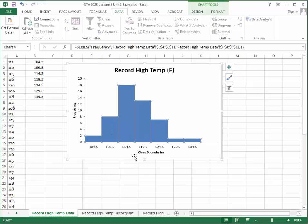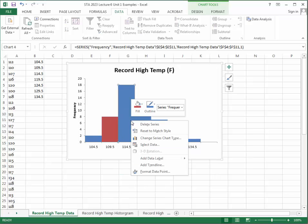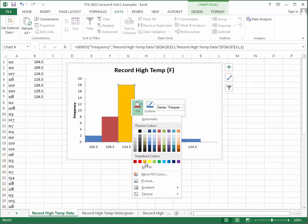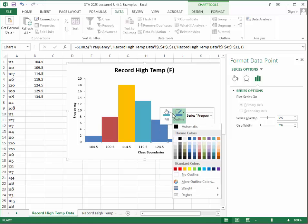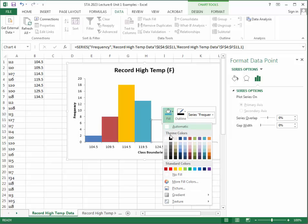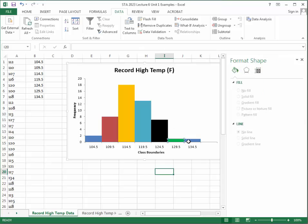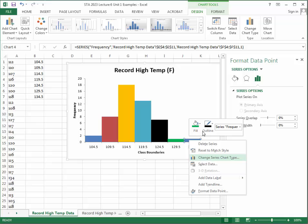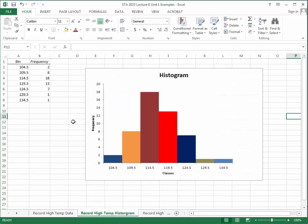Next, change the colors of individual bars so viewers can distinguish each class. Click on a single bar, right-click, and change the fill color. A histogram should not have all bars the same color. Once colors are assigned and the chart is cleaned up, the histogram is complete.